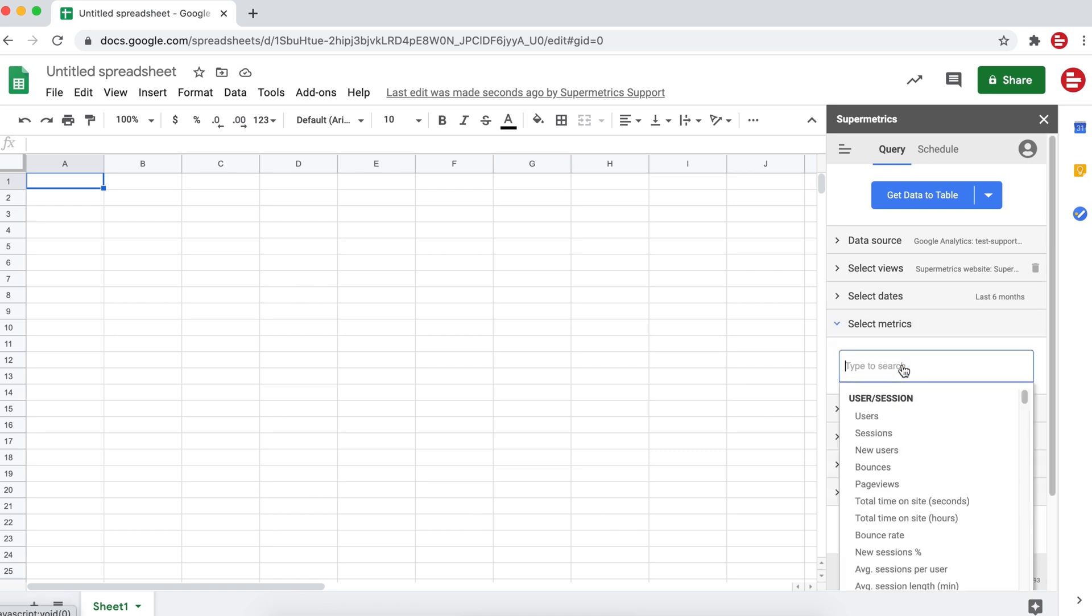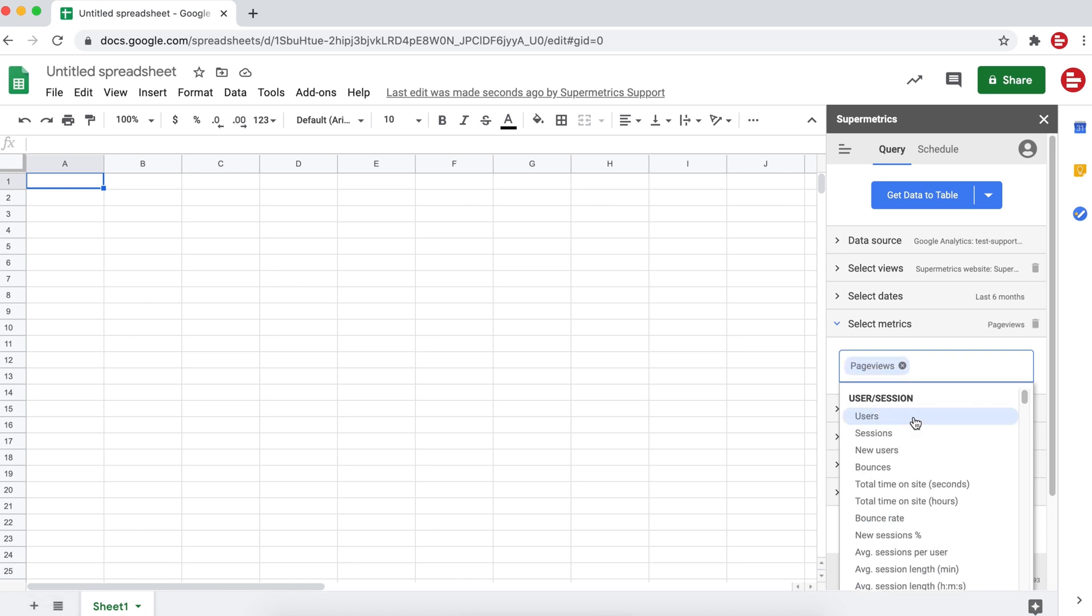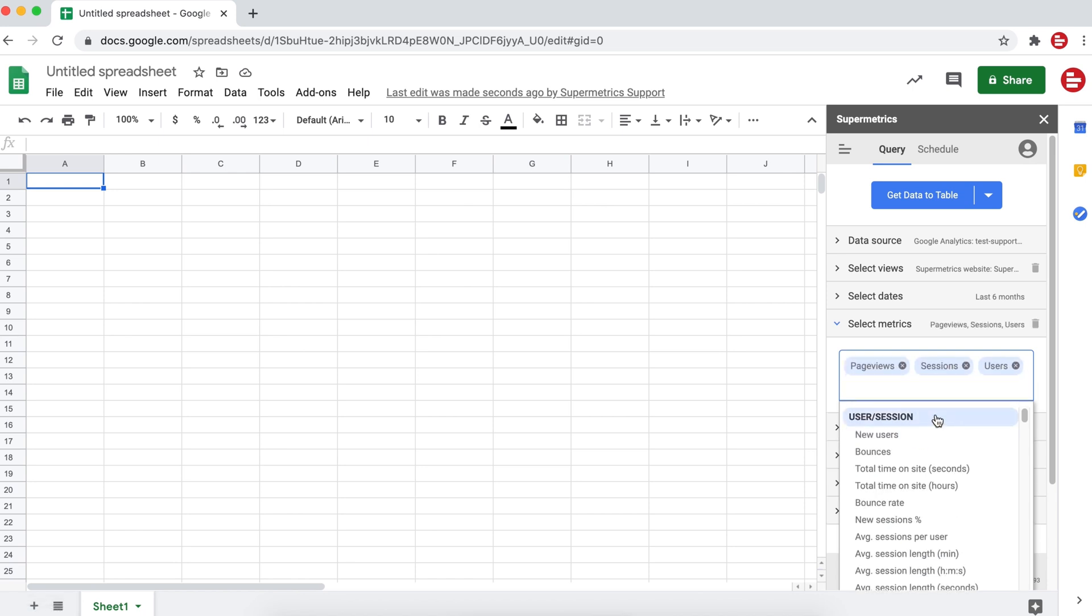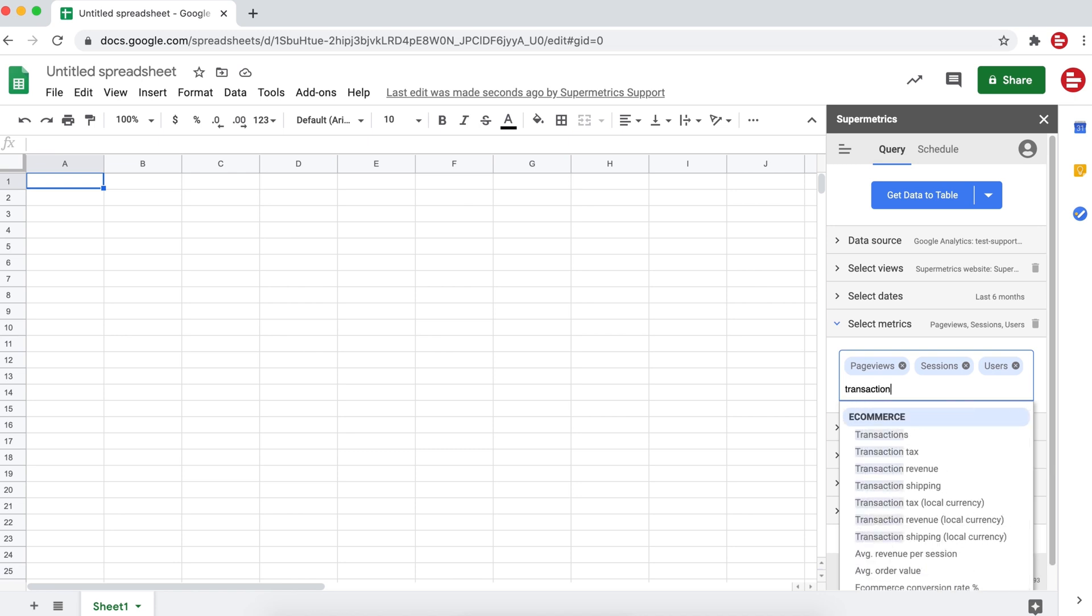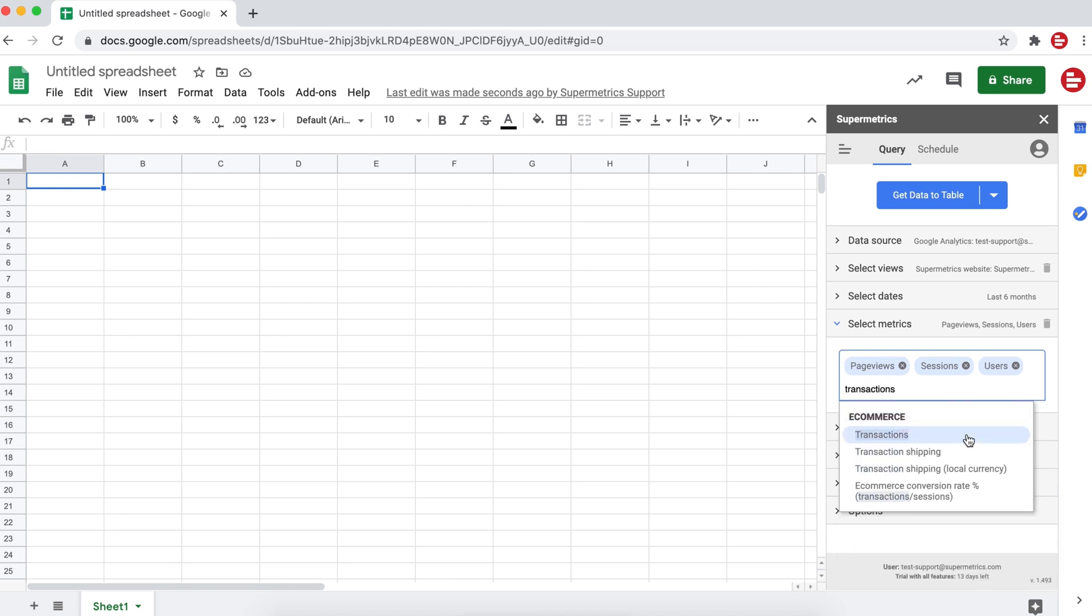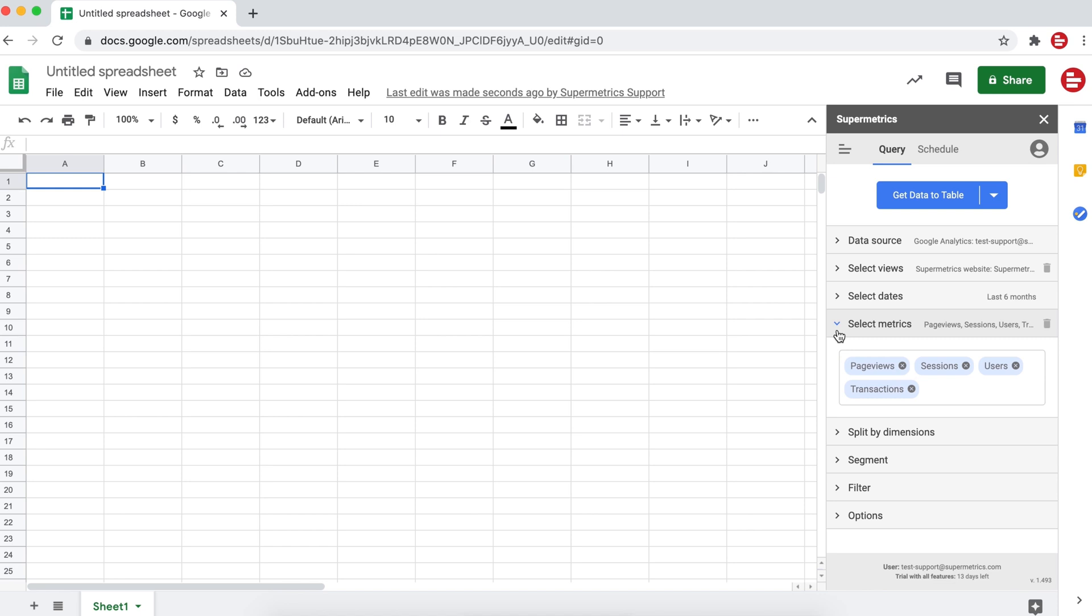Continue to select your metrics. Here you can see a list of metrics similar to what you would see in the original data source. In this case, Google Analytics. Choose the metrics that are relevant to you. Here we're going to select page views, sessions, users, and transactions.